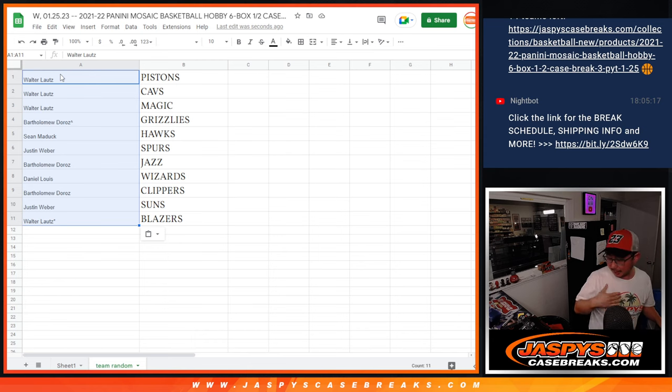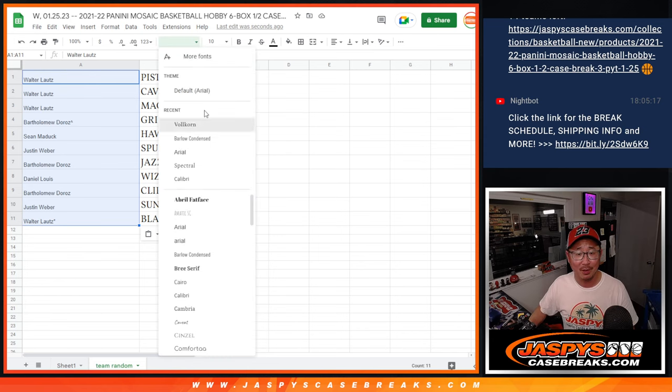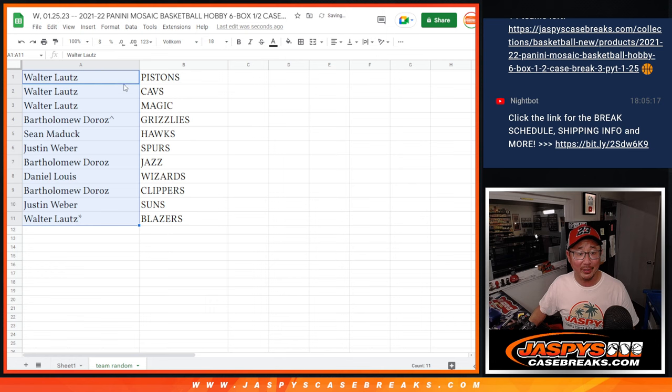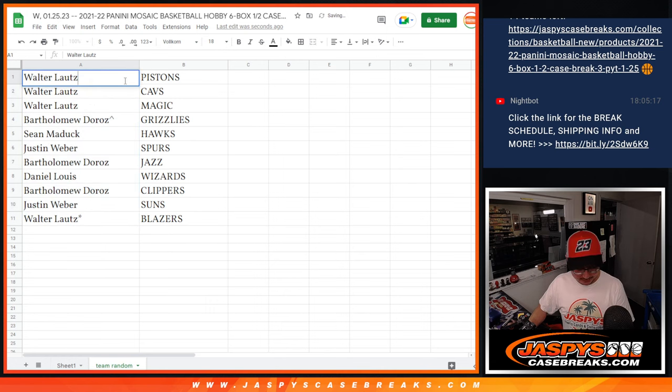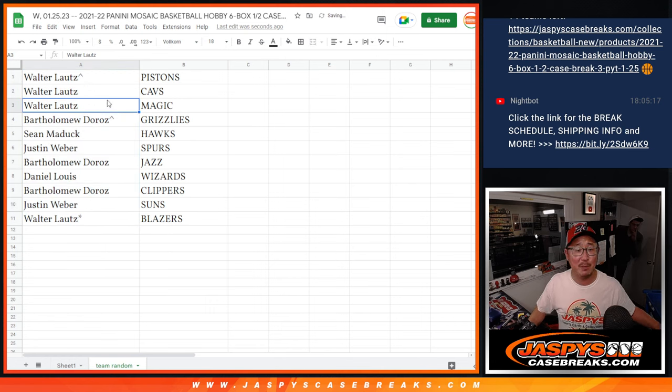Excuse me. Got a little choked up over that randomizer. All right. Congrats, Walter. Look at that. What a draw for you. Pistons, Cavs, Magic.